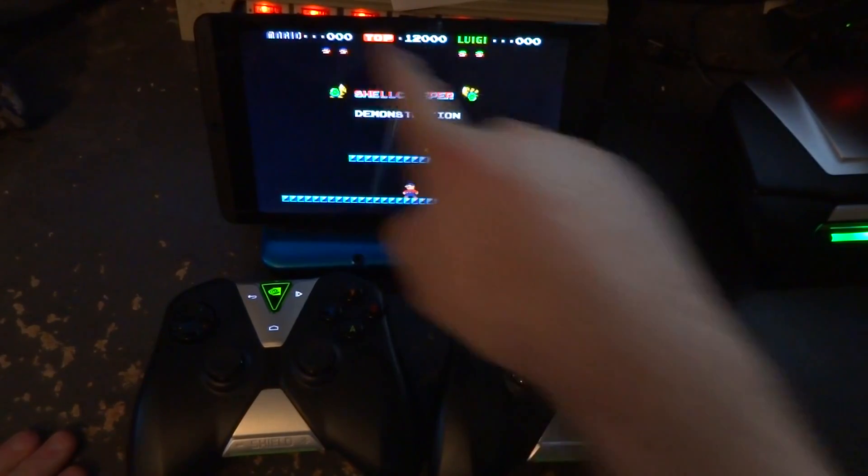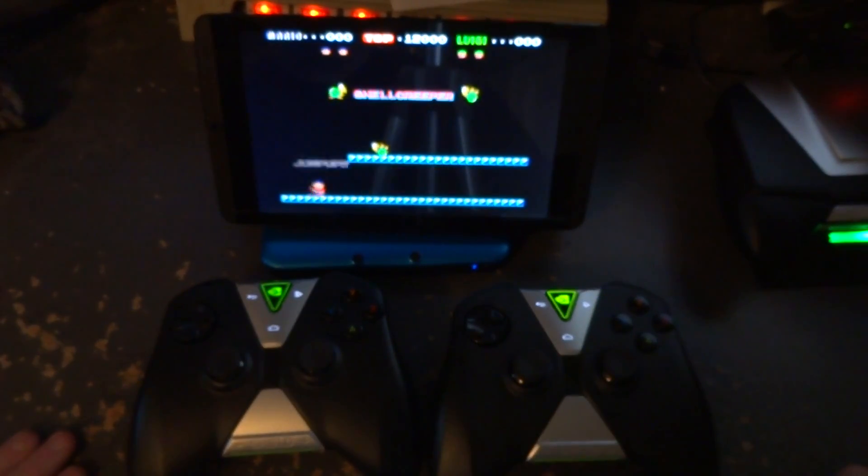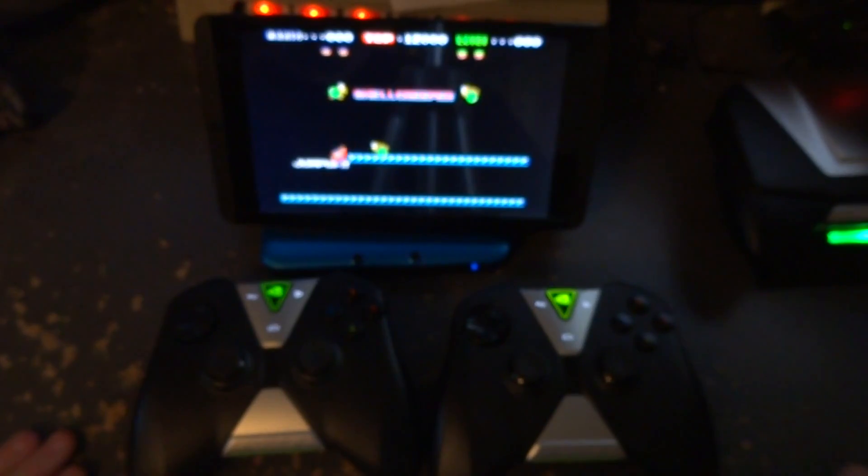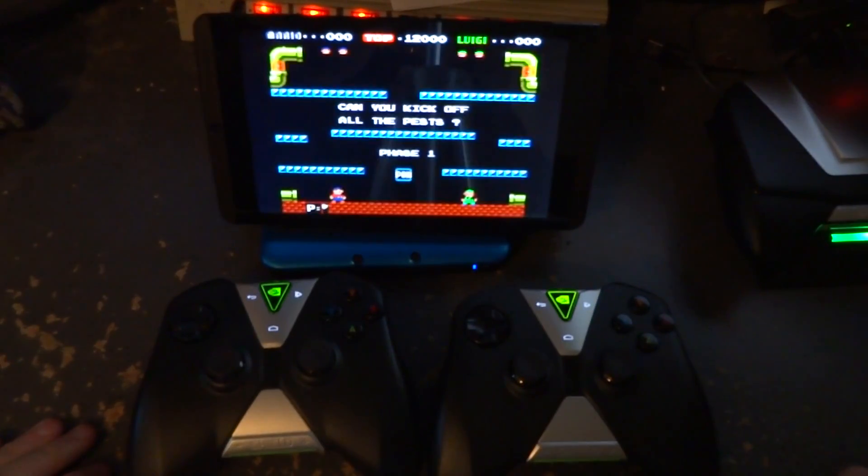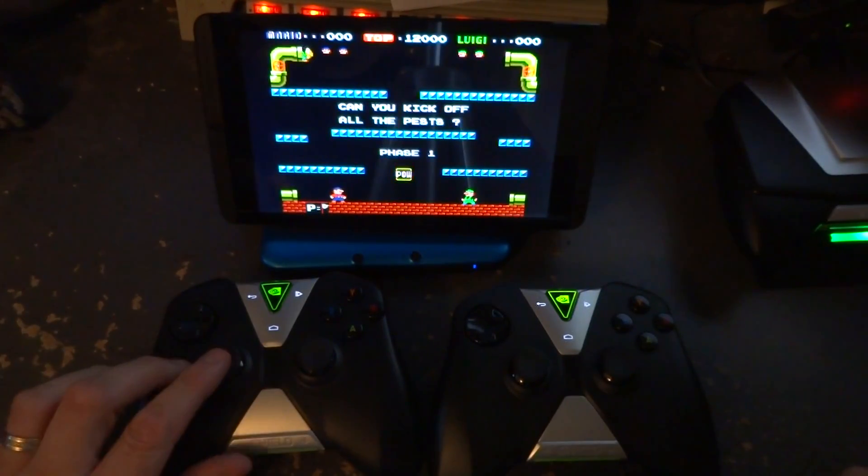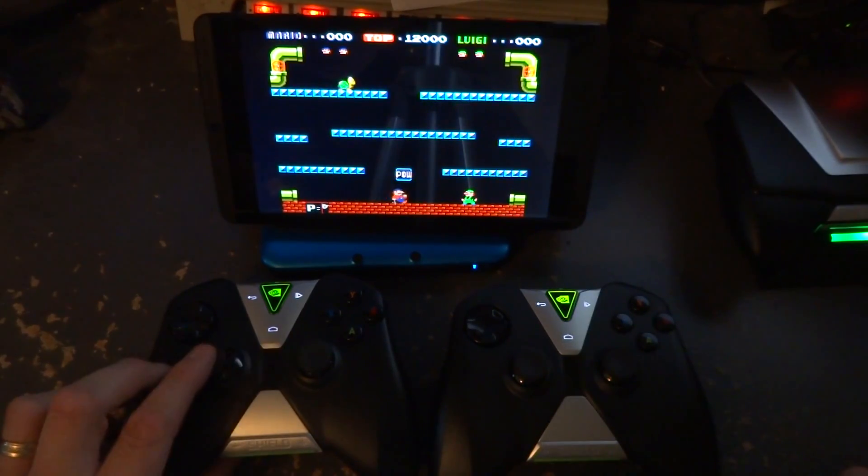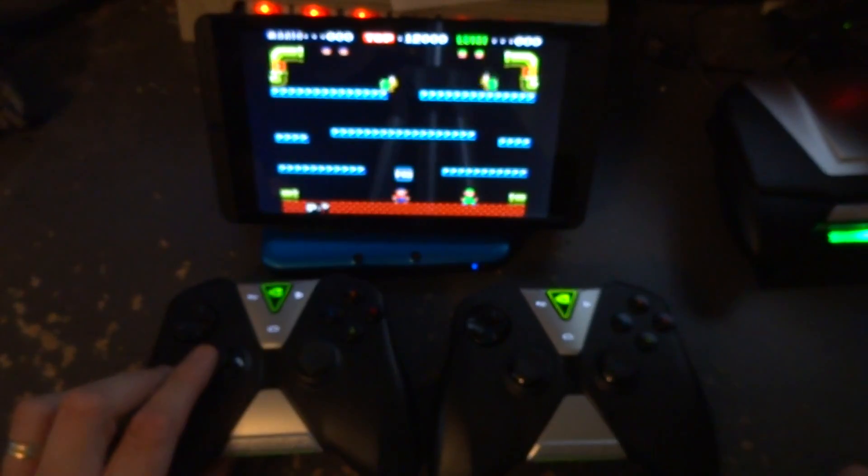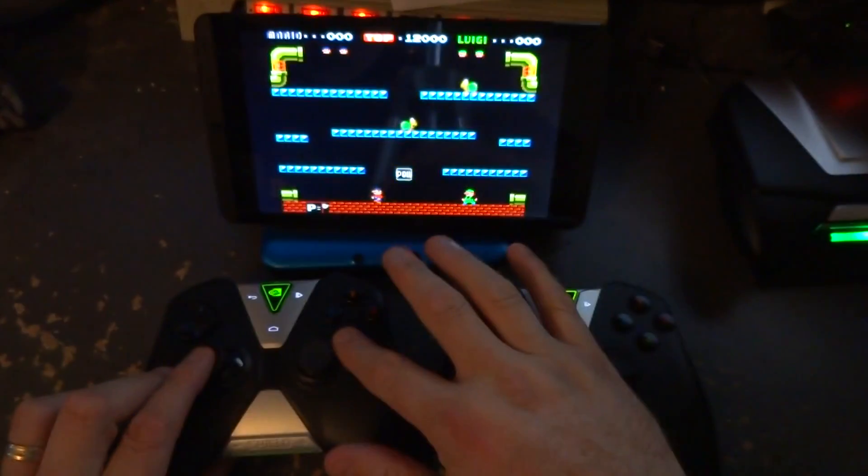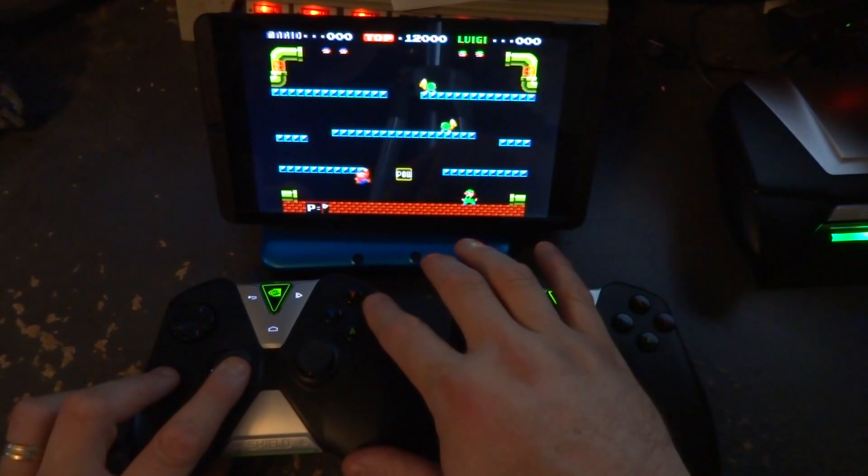You see Luigi and Mario are both online. I don't know why there's some odd sounds in that game, but that's outside the scope of discussion. I've got this controller set up to use the analog for controls and B to jump.